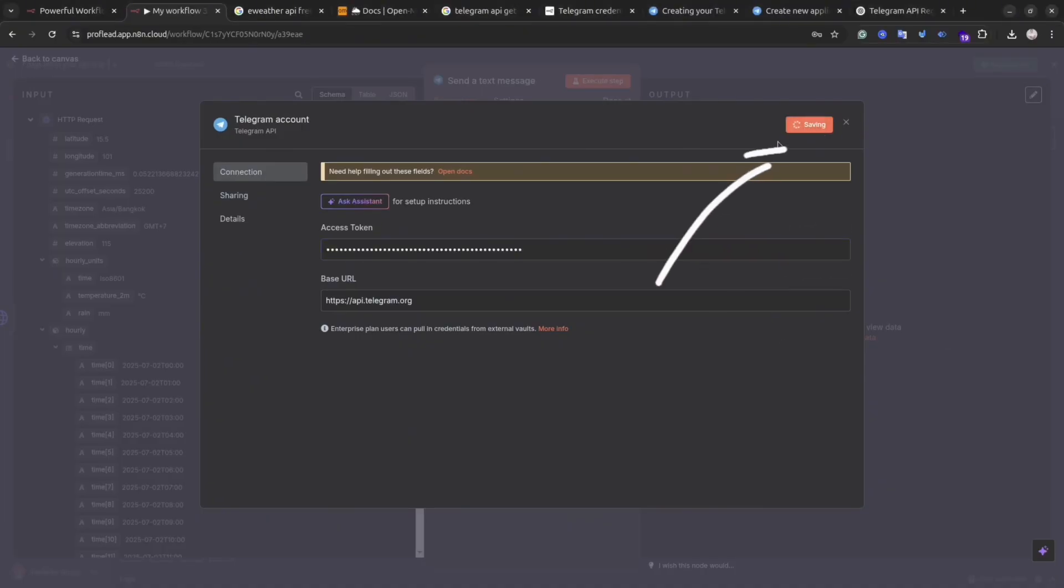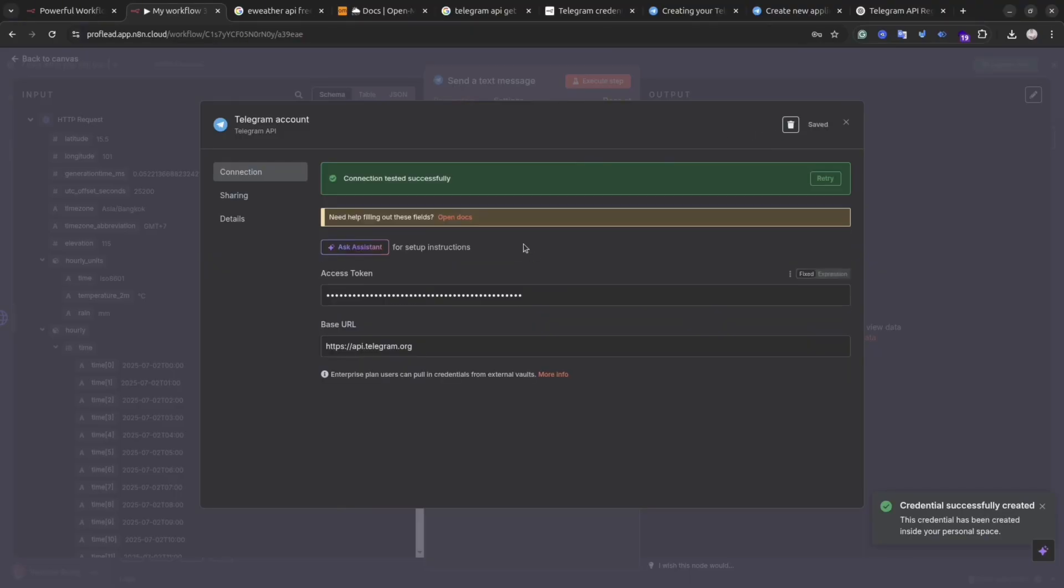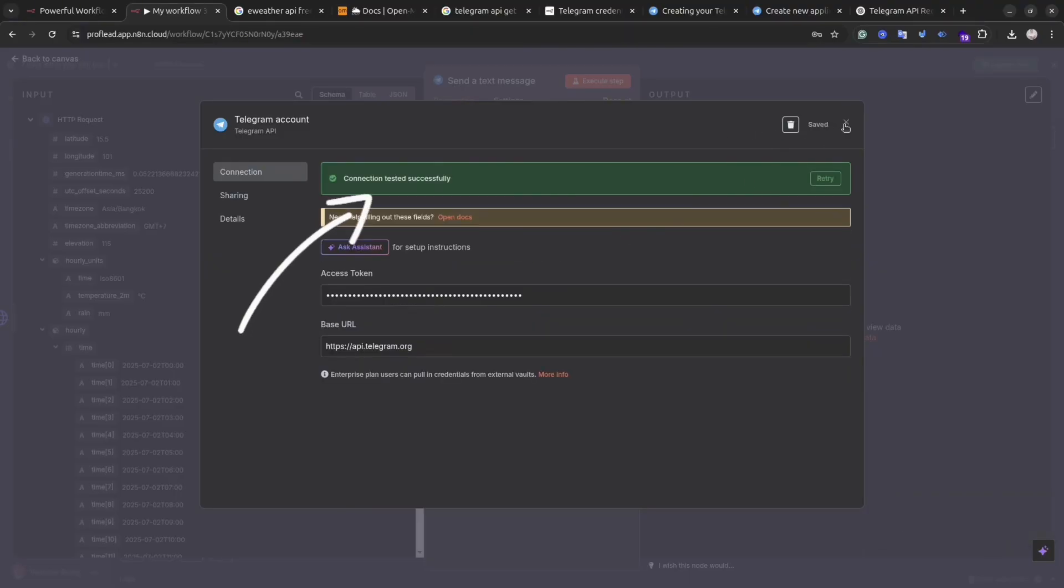You can use Google for that. Okay, this is my access token. Let's save it. And it seems everything is okay. It is valid and it's working. Let's save it and then close this window.